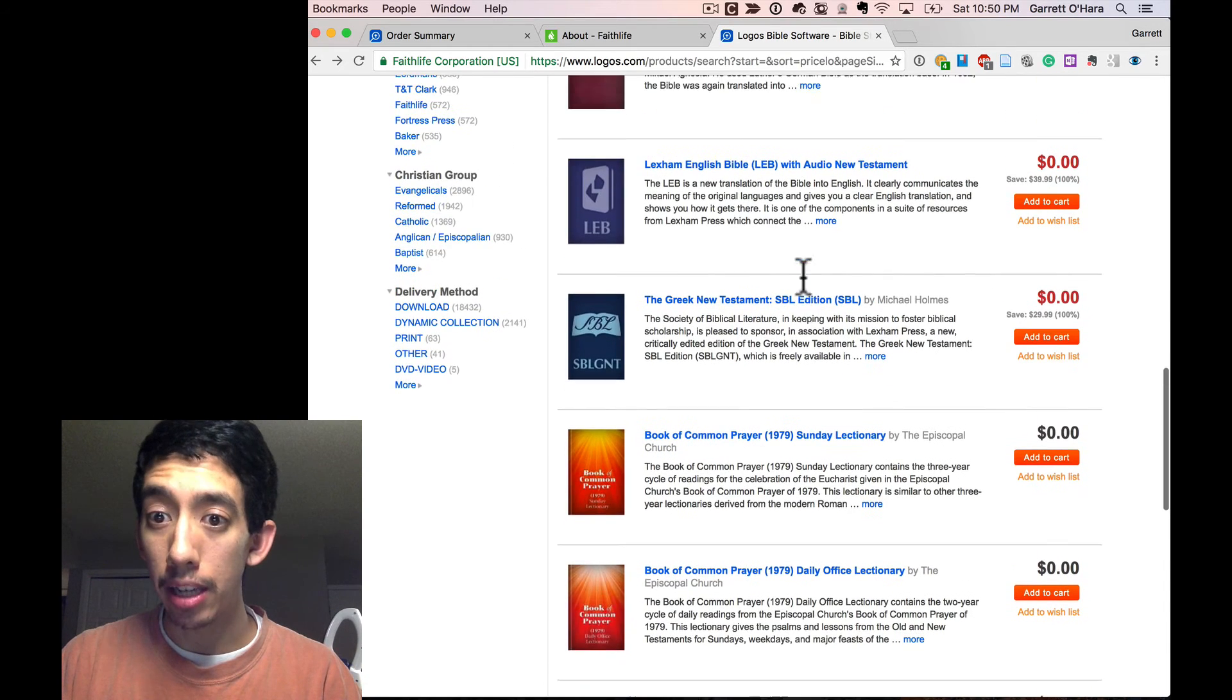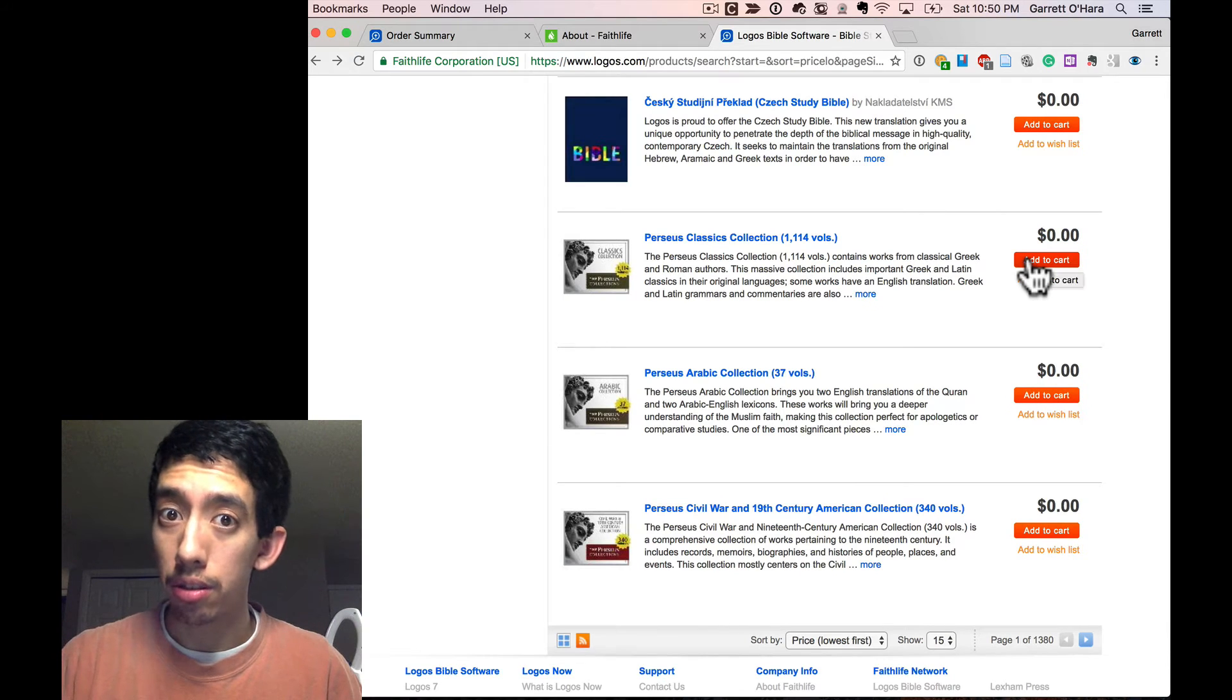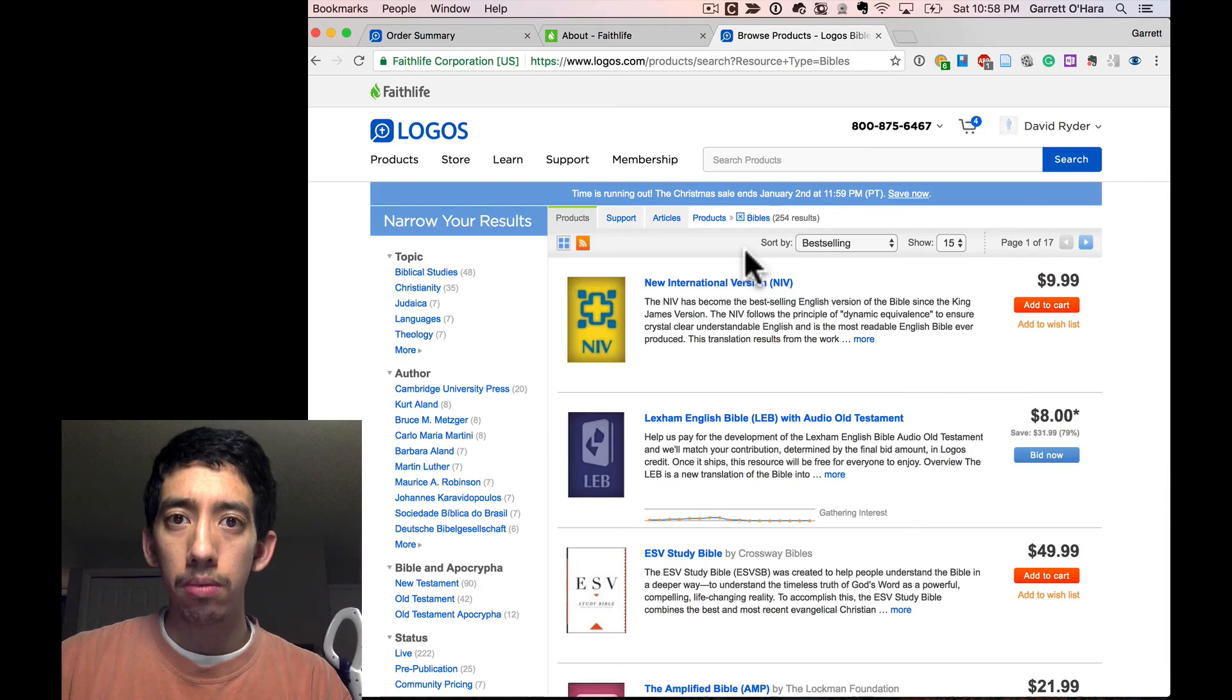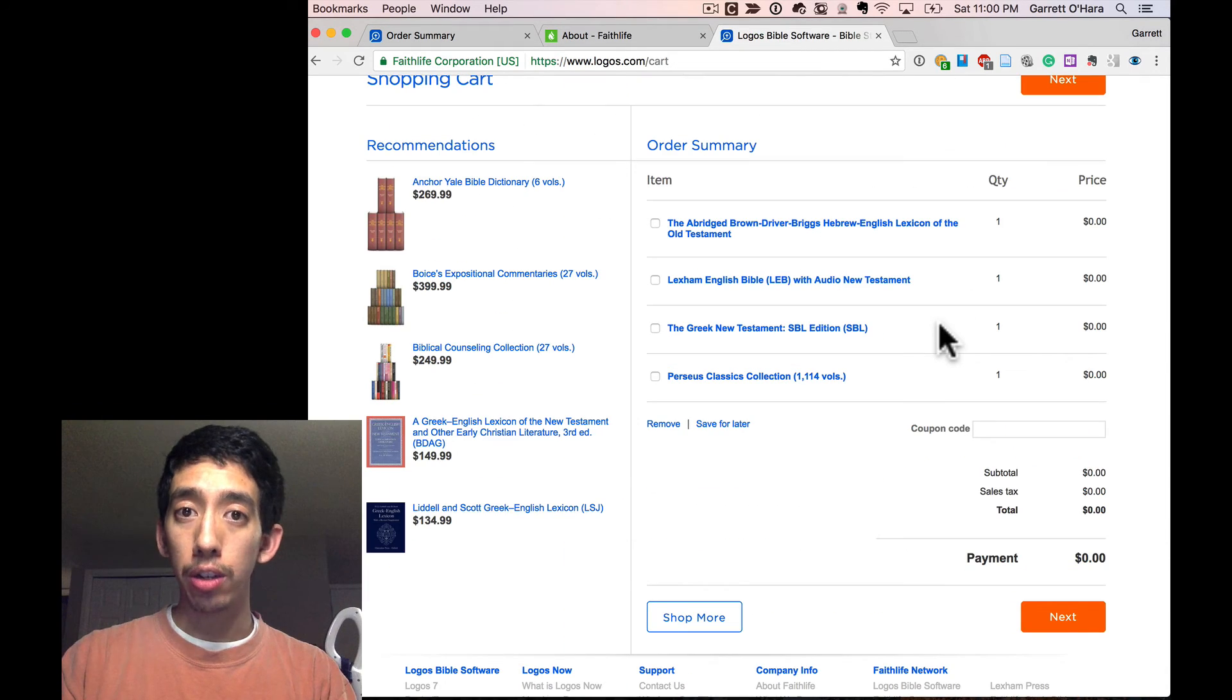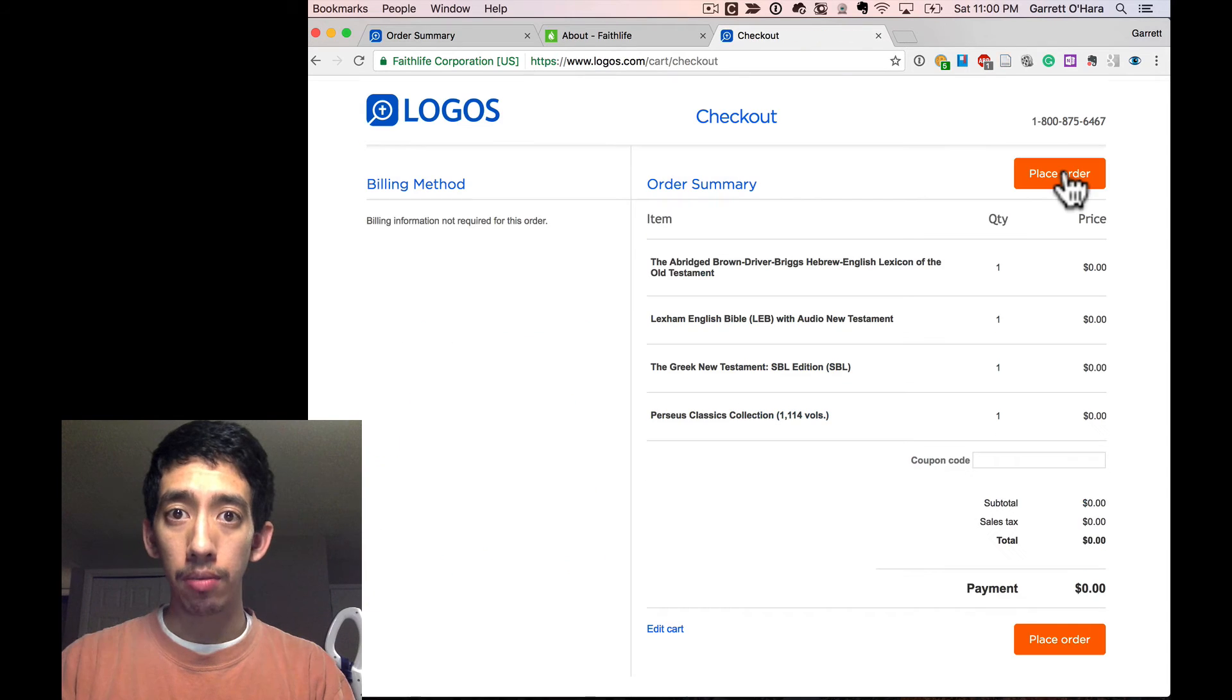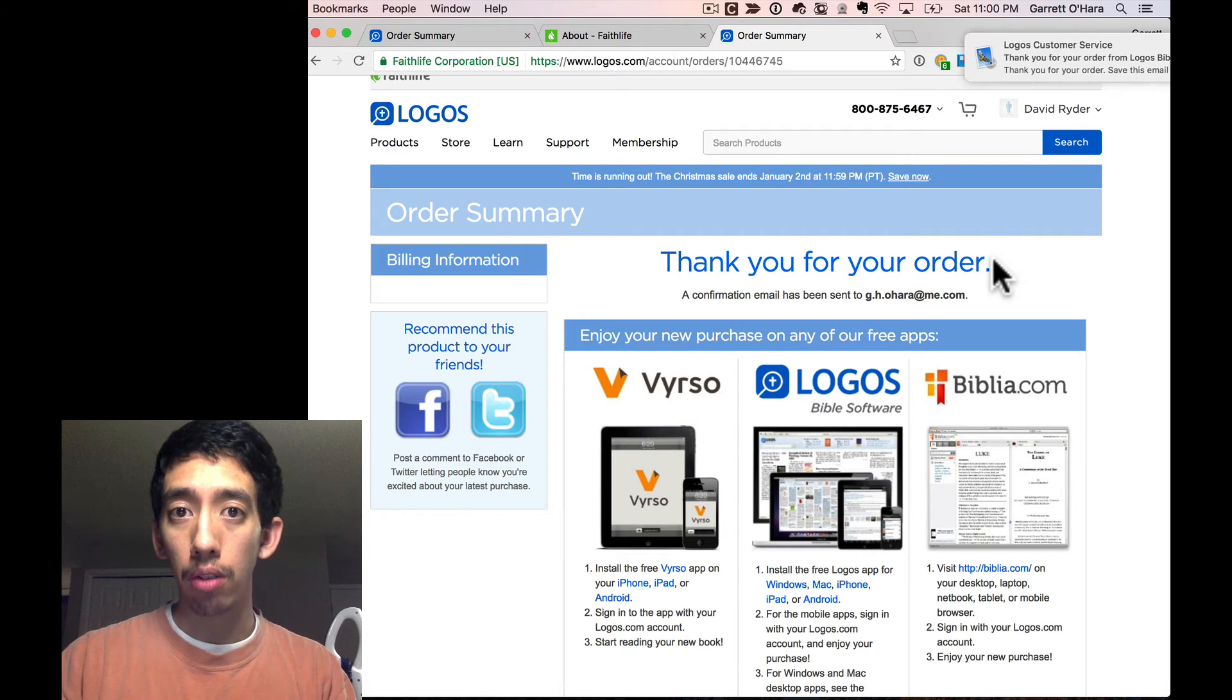Greek New Testament SBL edition. Perseus Classics collection. Very underrated. All these different books by R.C. Sproul. Good stuff. And if you need to add some Bibles to your collection, just purchase a few and add those to your library. That's fair game. When you're done on your free shopping spree, go ahead and get to your shopping cart, click next, and check out. Yep, I'm placing my order. And thank you for your order, it says.